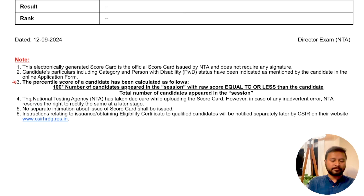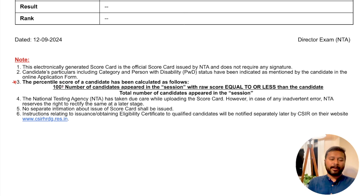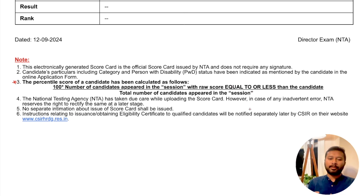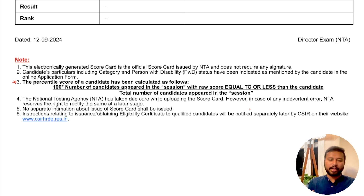In the result there is a note mentioned very clearly: the percentile score of a candidate has been calculated as follows — it's 100 multiplied by the number of candidates that appeared in the session with raw score equal to or less than the candidate, divided by the total number of candidates that appeared in that session.